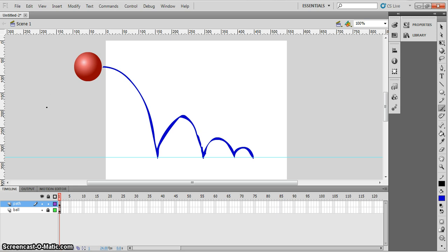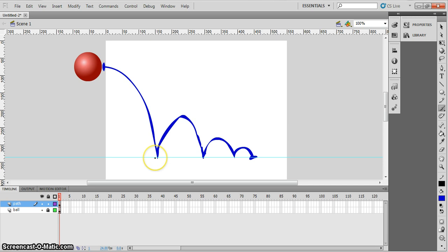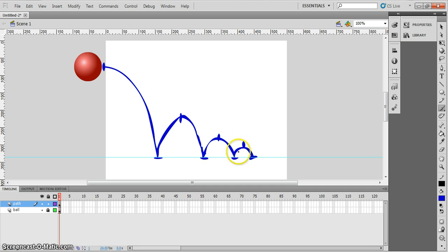Now we're going to mark on the path the keyframes. Keyframes are the most important frames — your most important frame is where animation starts from, and the next one is where it finishes. We also have other keyframes, called extremes in proper animation. These are the extremes of movement: where the ball hits the floor and squashes, at the top where it flies up in the air, down at the floor again, up here, down here, and up there. Those are our extra keyframes — or extremes.